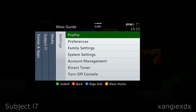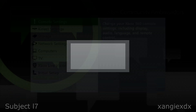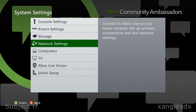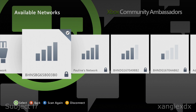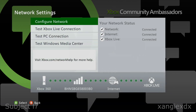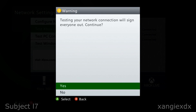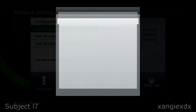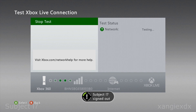Go to the right to Settings, then come down to System Settings and go to Network Settings. What we're going to do here is test our network connection, so come to Test Live Connection. This will sign you out just to start with.